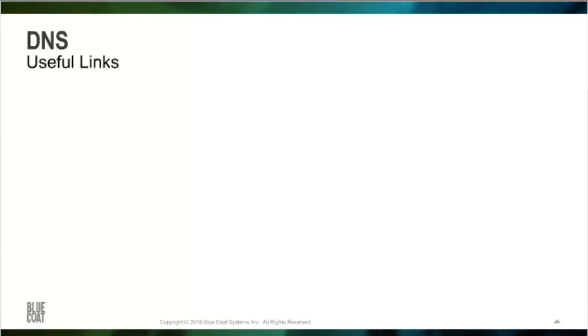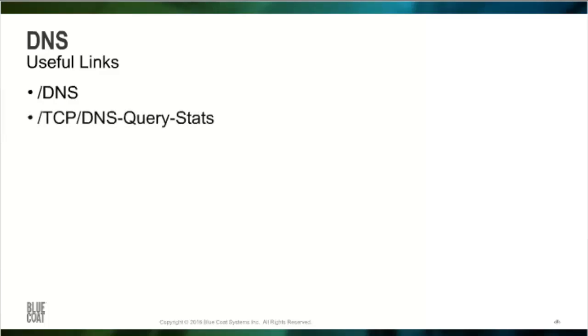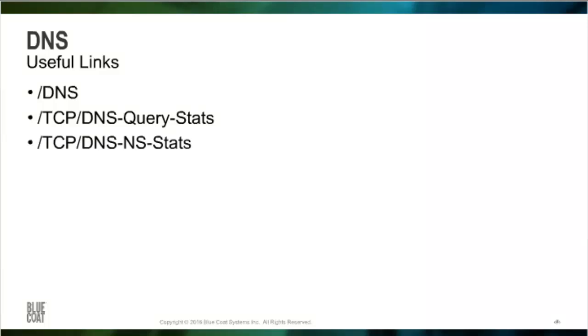Three advanced URLs are especially useful in investigating DNS issues. /DNS provides various tools to perform lookups and to delete cache entries, as well as listing all the available advanced URLs. /TCP/DNS query stats provides a count of all the requests by type and the success and failure count. It also lists all the errors that come back from a DNS server. And /TCP/DNS NS stats provides all the statistics based on each individual DNS server used within the ProxySG.